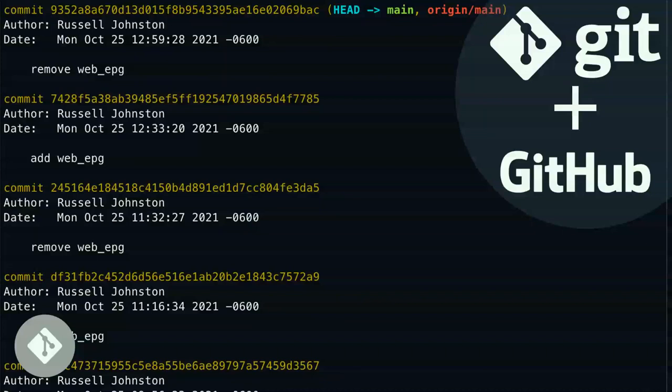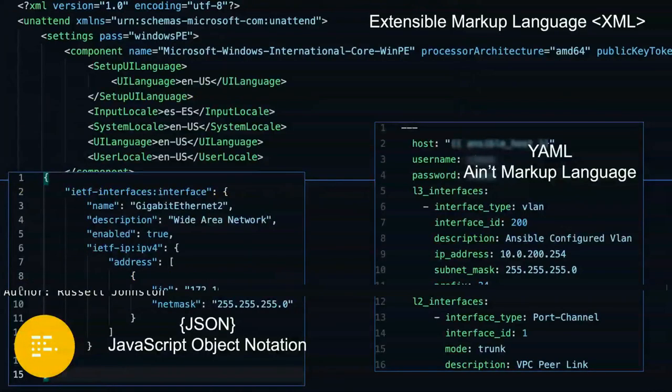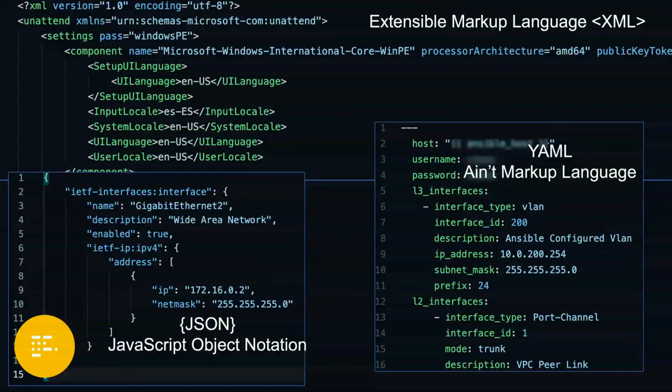The third thing that comes pretty quickly is structured data and understanding the different formats. XML has been around quite a long time — you've probably seen it somewhere. The ones you'll start to see most when we start talking about infrastructure as code are JSON and YAML. JSON is really nice to use, especially if you have a Python background — it looks like Python dictionaries. It's very readable and becomes really easy to work with.